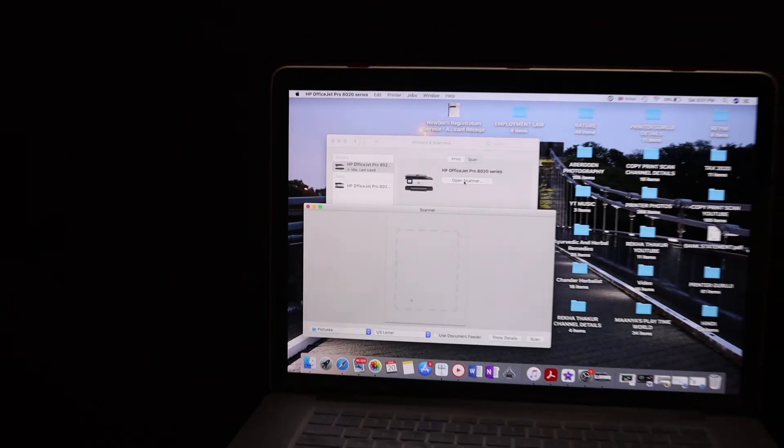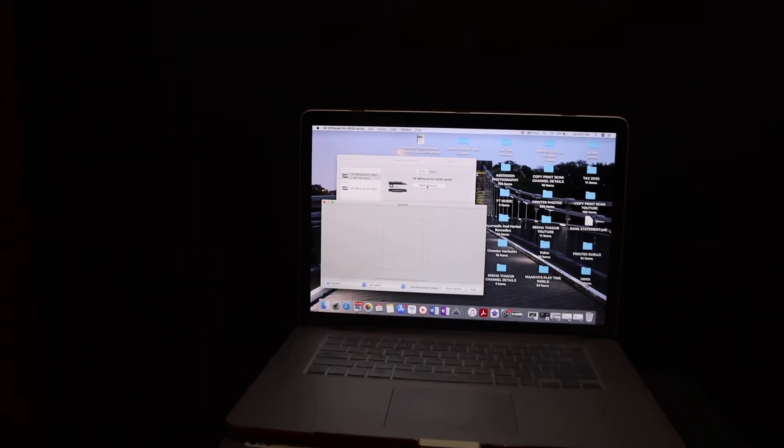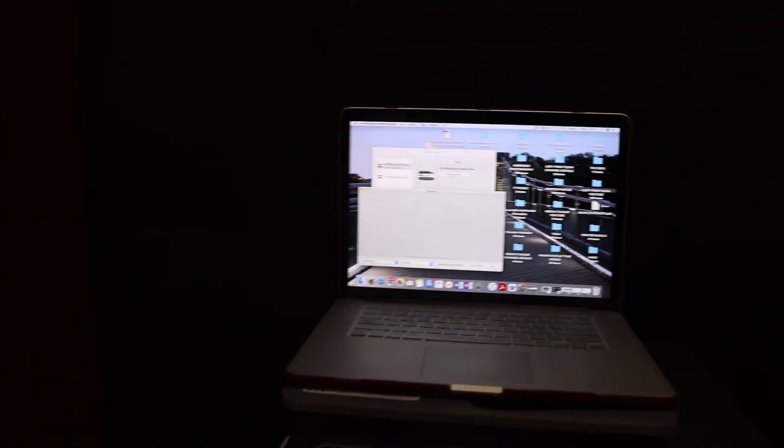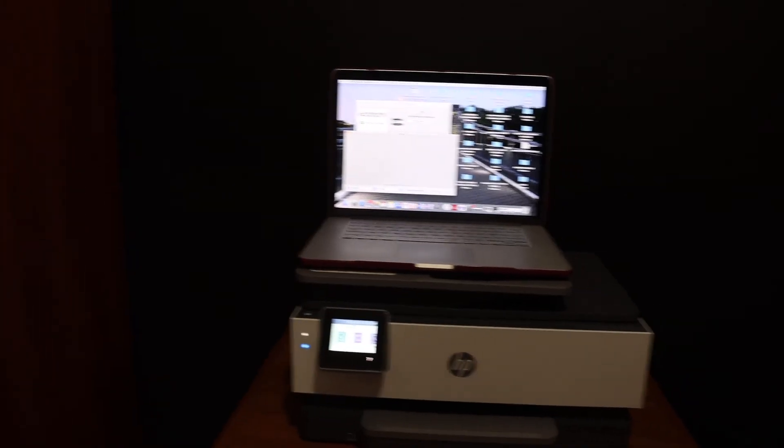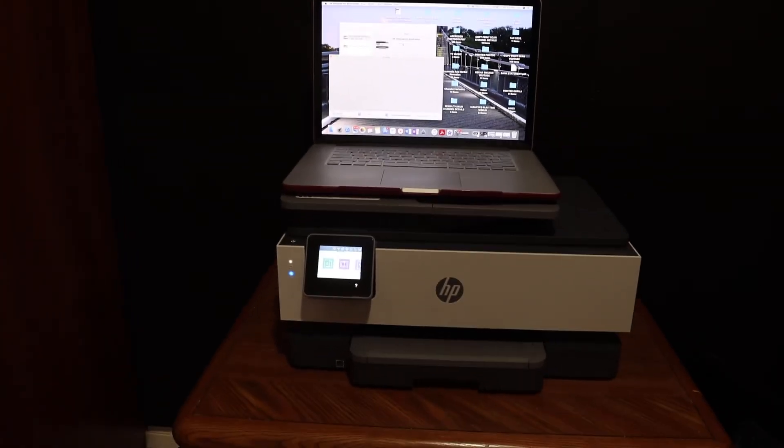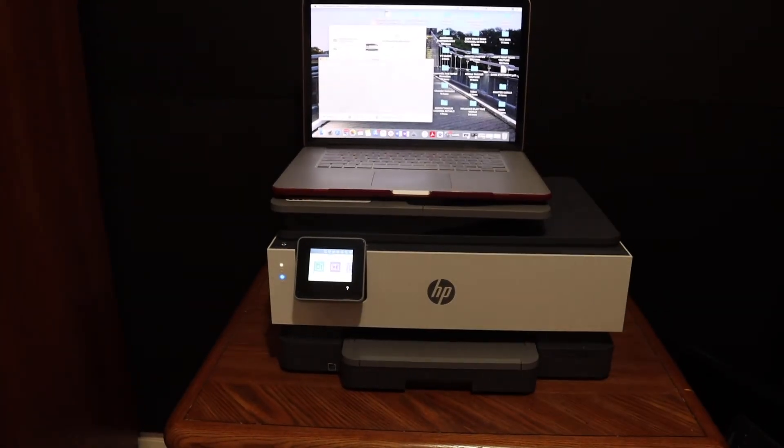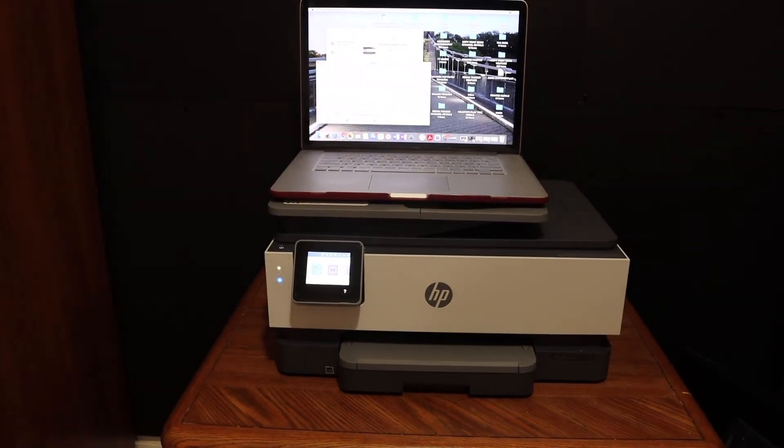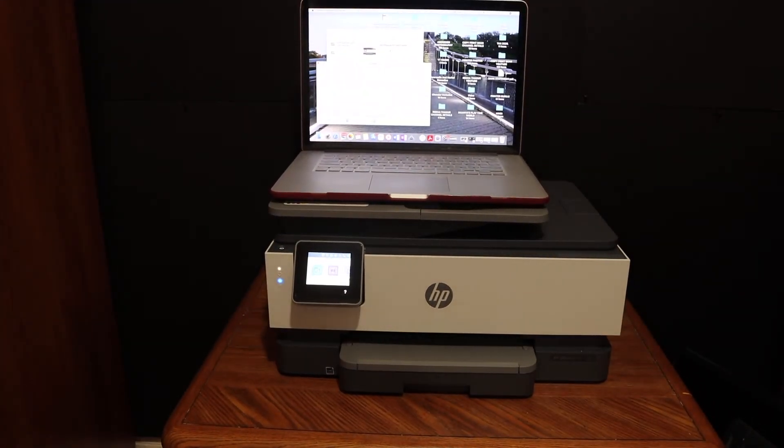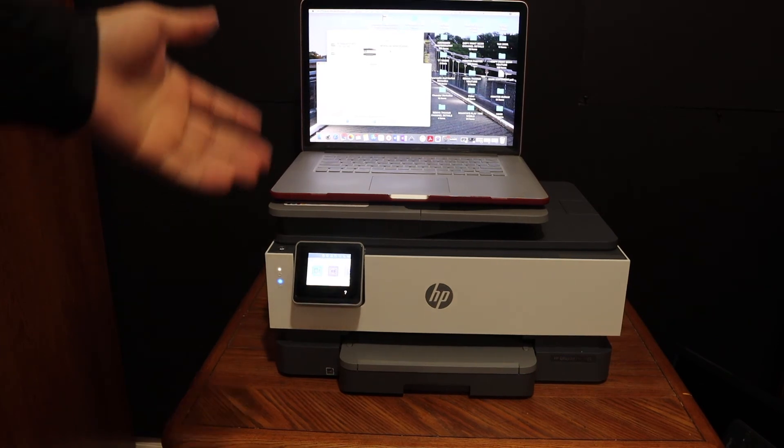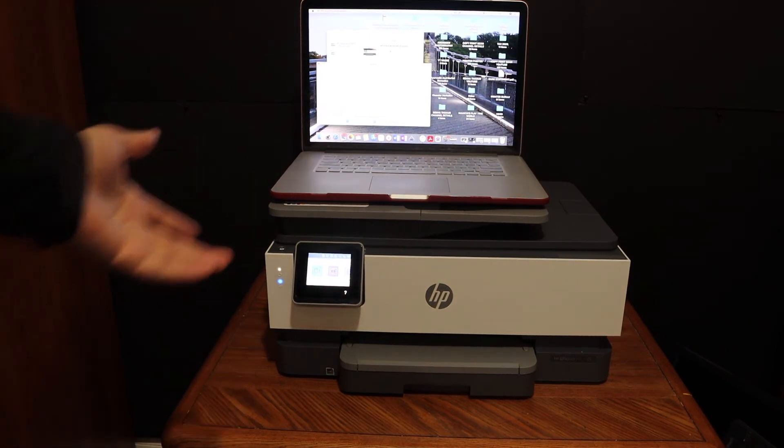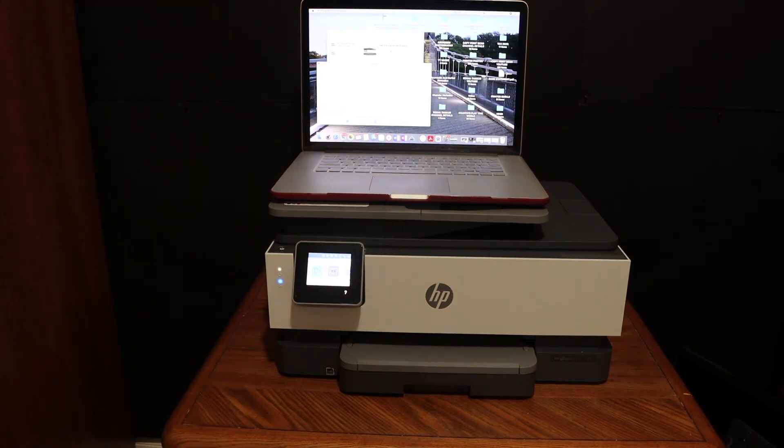So it's very easy to use this printer with Macbook. You simply have to connect your printer with Wi-Fi or with Wi-Fi direct or a USB cable, and then you can start wireless printing and scanning. Thanks for watching.